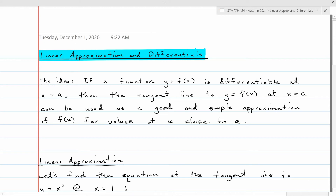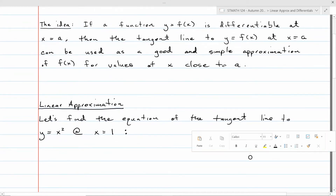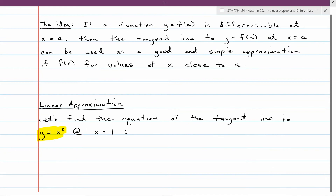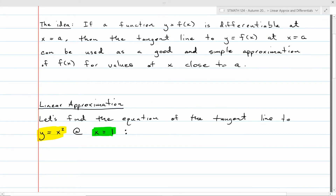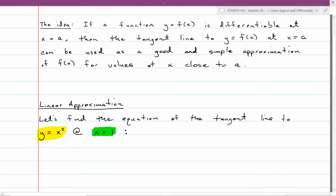We can use the equation of the tangent line to approximate what the original function is doing near that point of tangency. That can be pretty handy because the equation of a tangent line is really simple, and the original function may be a complicated function that's hard to compute. So using the equation of the tangent line may offer a simplification. For example, if you're looking at y equals x squared at the point x equals 1, we could certainly find the equation of the tangent line to the curve y equals x squared at that point x equals 1.